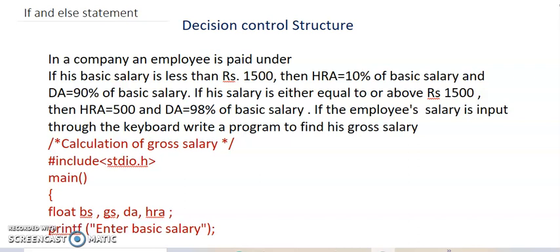Hello dear friends, welcome to my channel. Today's discussion is decision control structures, if and else statements.